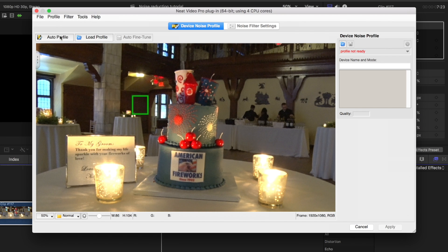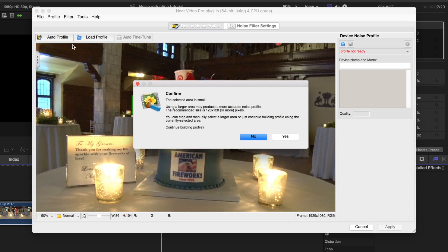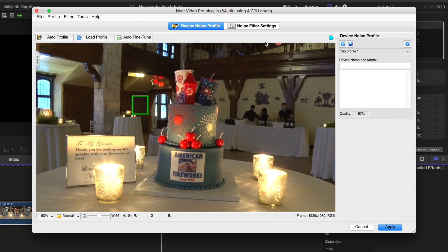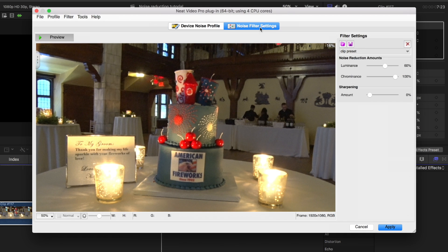Then click the auto profile button at the top of the screen. A pop-up window will appear — click yes. Then click noise filter settings, then click apply. And that's how easy it is using the automatic settings in the noise reduction tool.